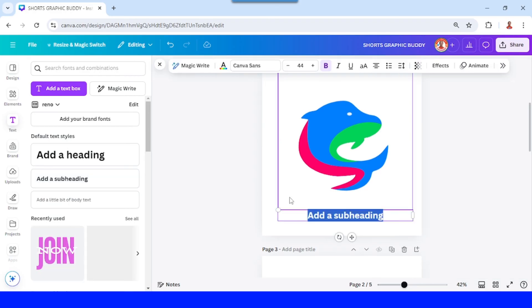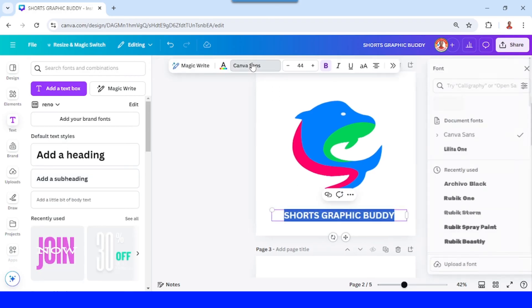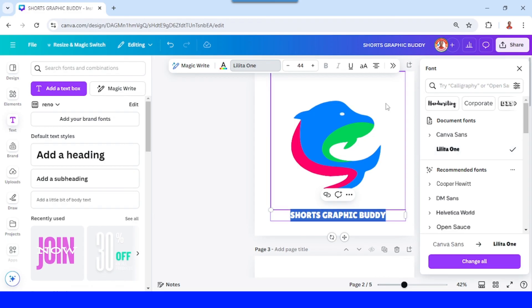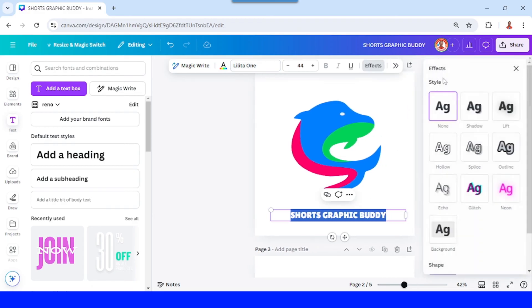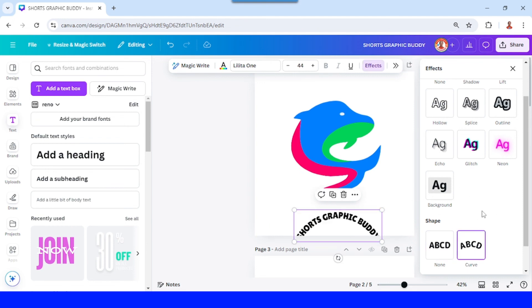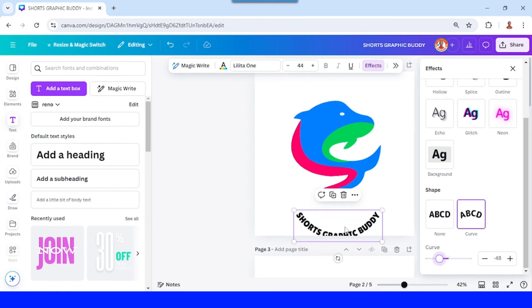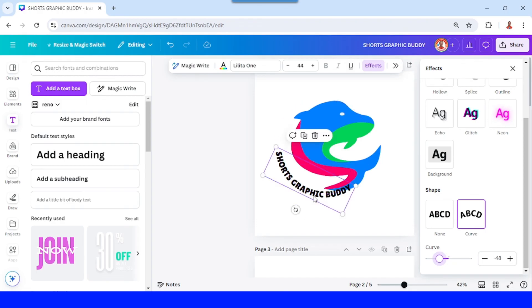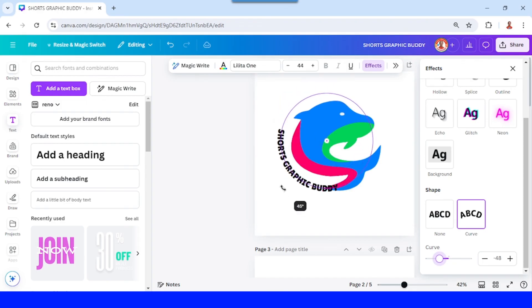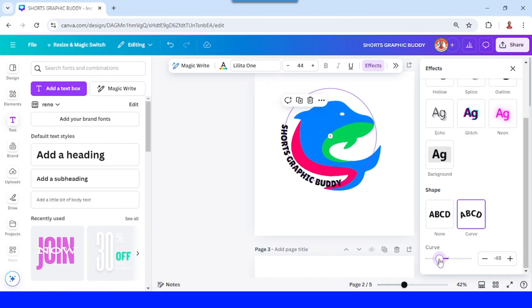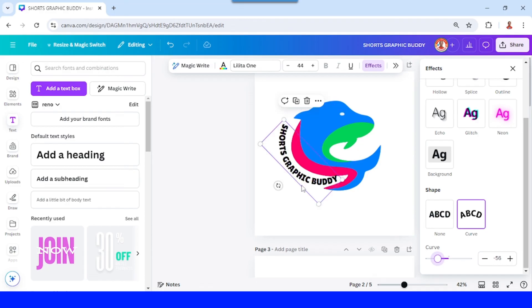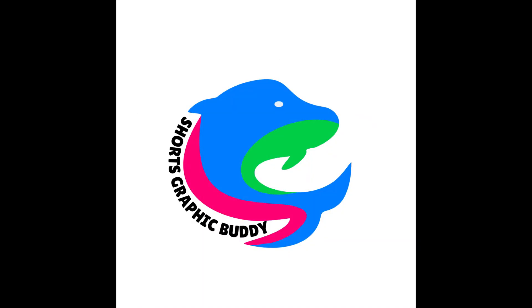Then let's move it here and I will add the text. I will change the font to Lilitha One, then close it and go to Effects — I will add a Curve effect here and move it. Now I will rotate it. So now I have it. If you like this tutorial, please like the video and subscribe to my YouTube channel. See you in the next video, and let's learn new things together!